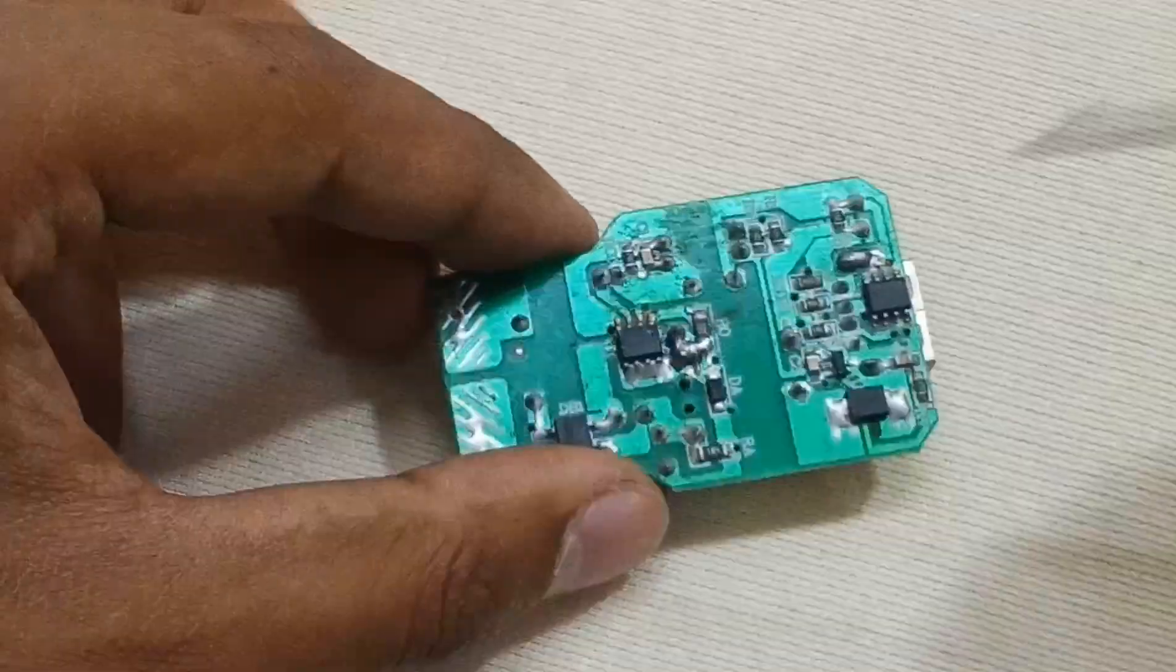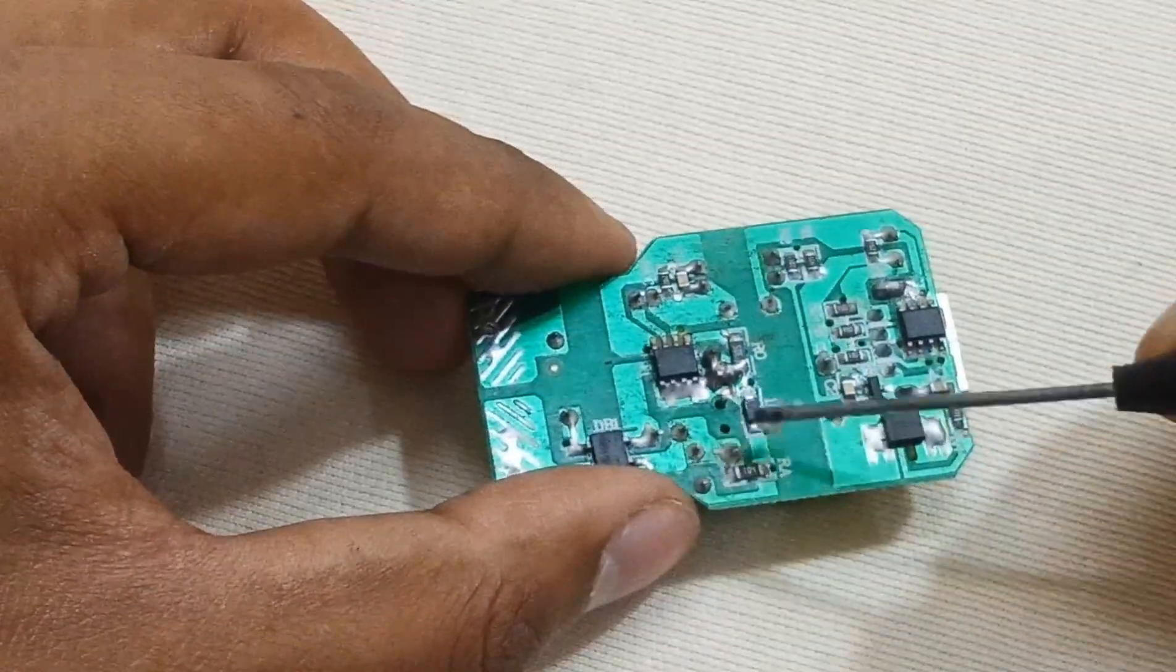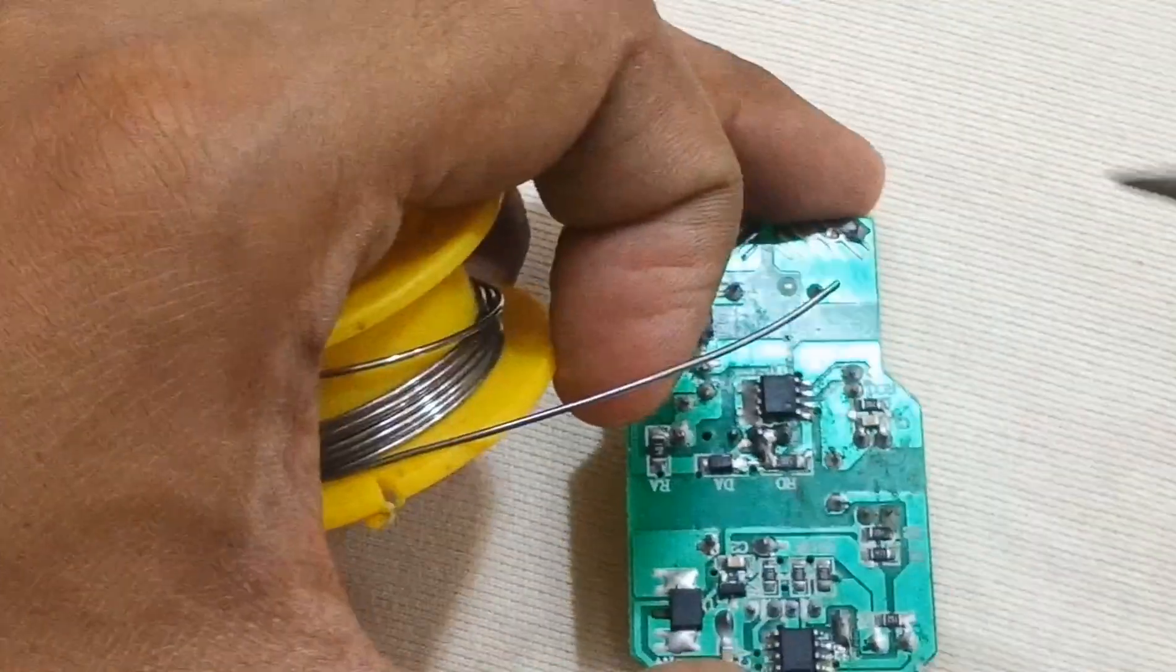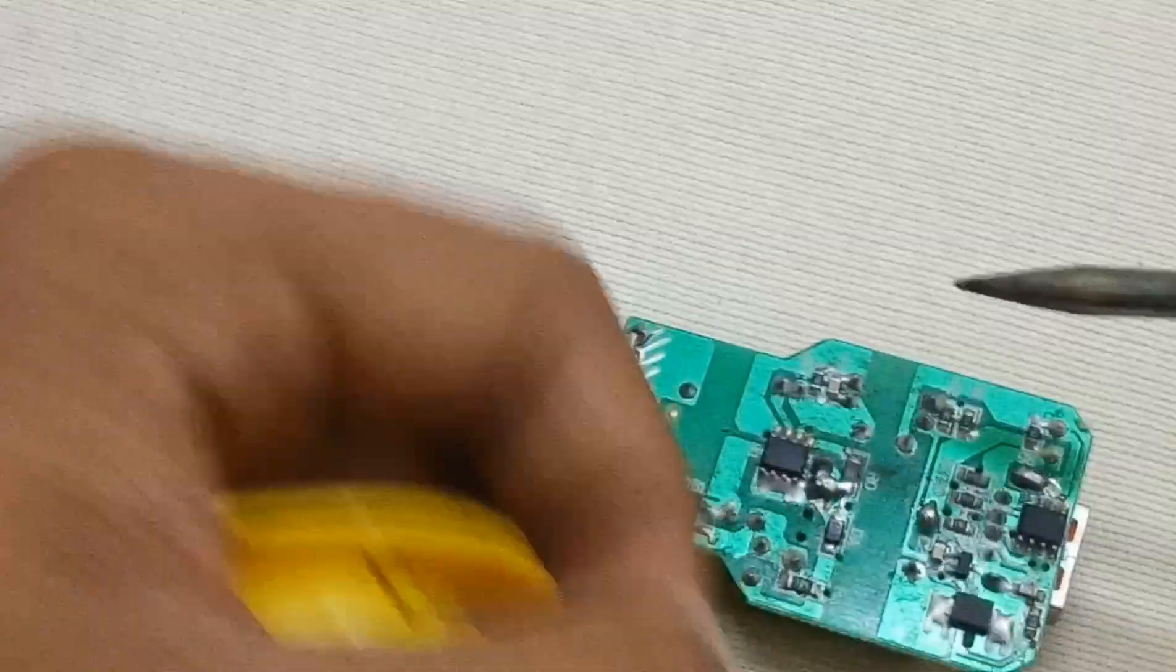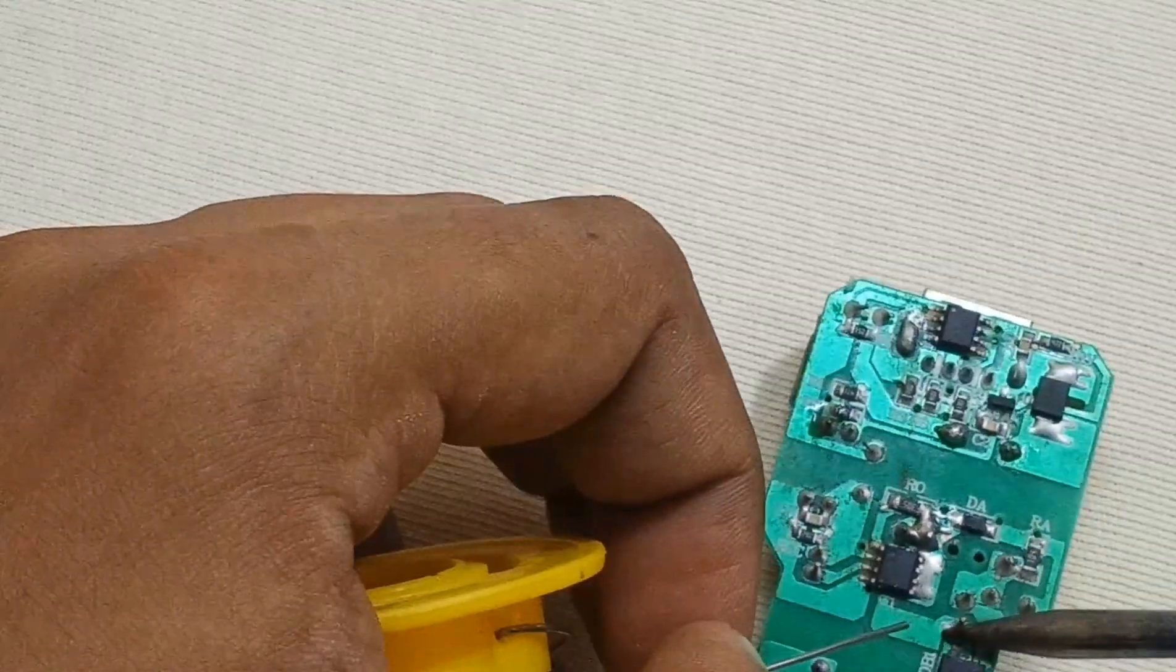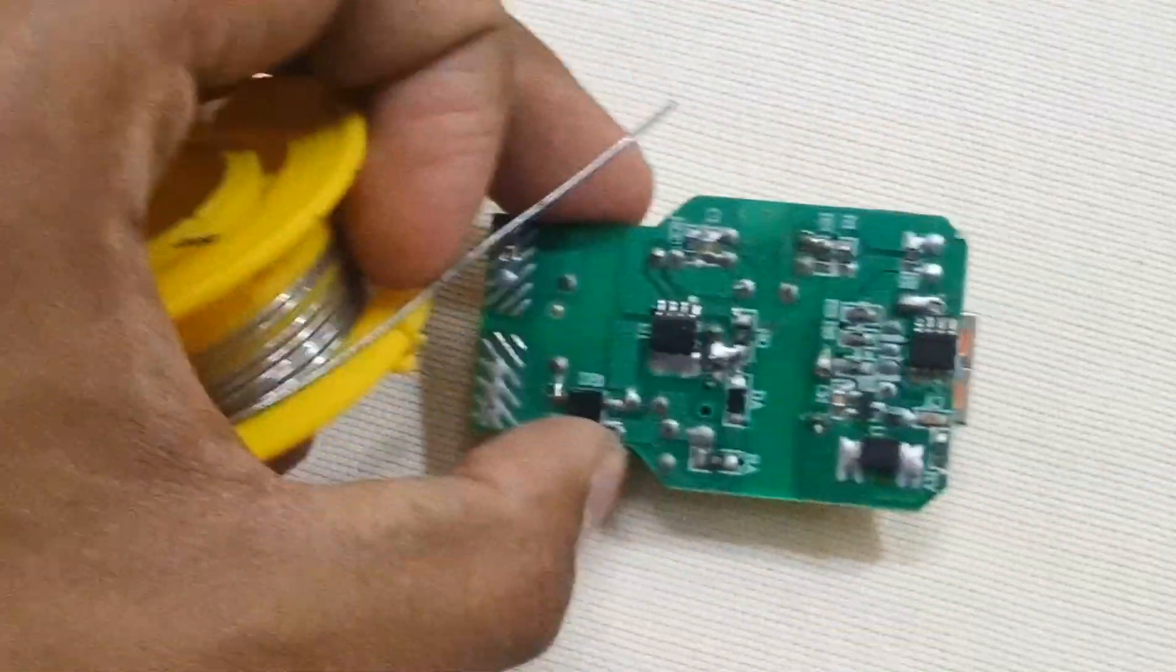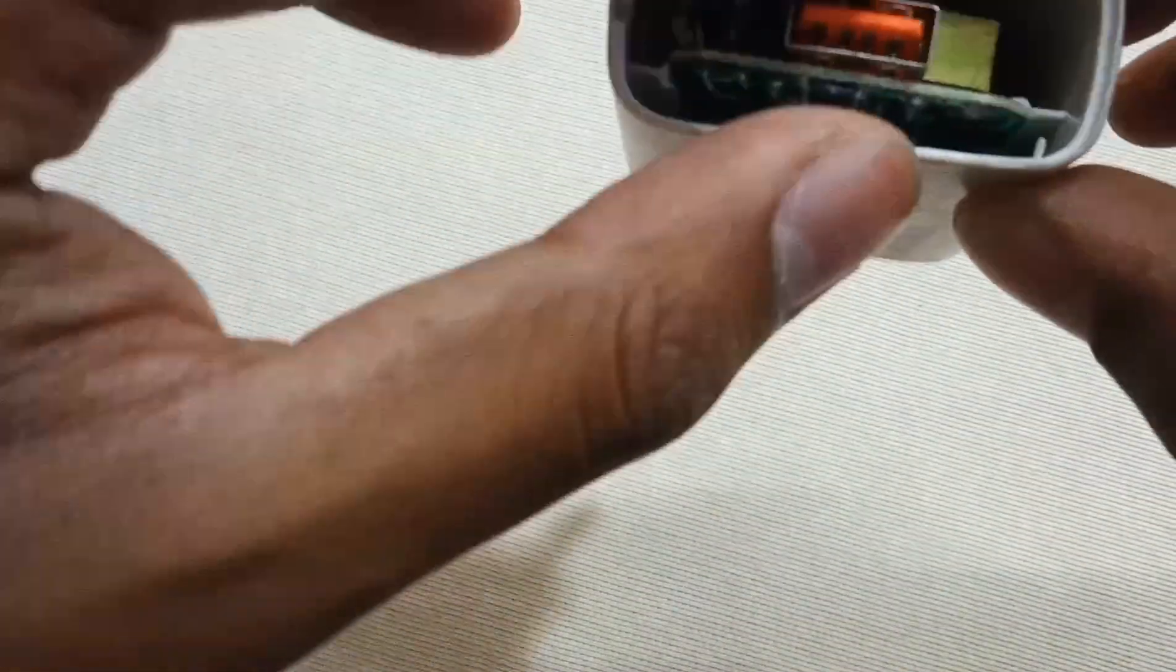Apply some flux. Now all done, let's test the charger for the final time.